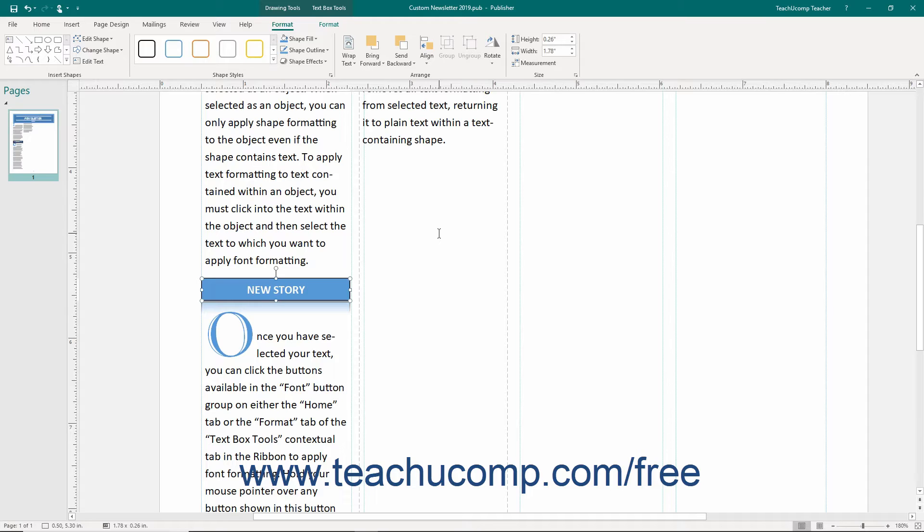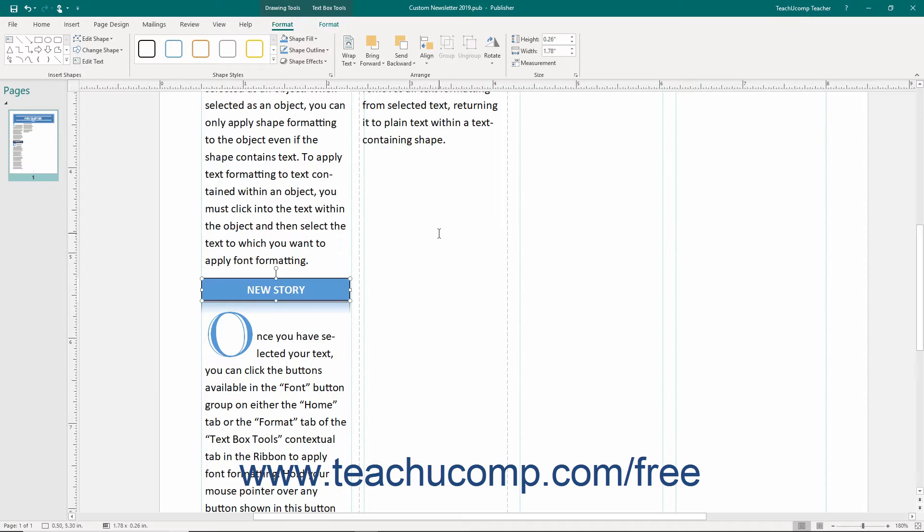The content that can be saved as a building block can range in complexity from simple text entries to more complex logos and watermarks. The building block content is saved into and organized by galleries. You can create your own custom building blocks or you can use one of the available options you will find in the building block library.